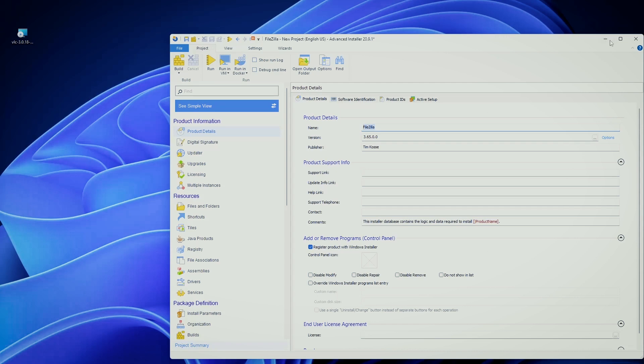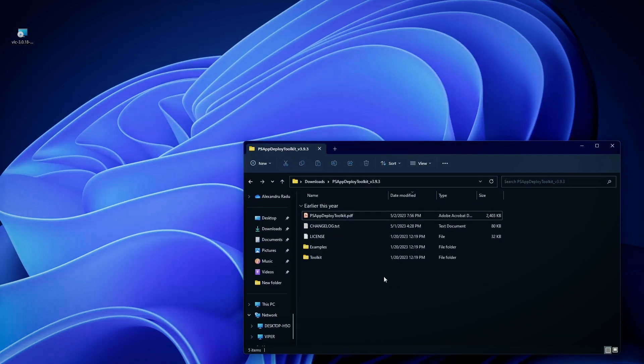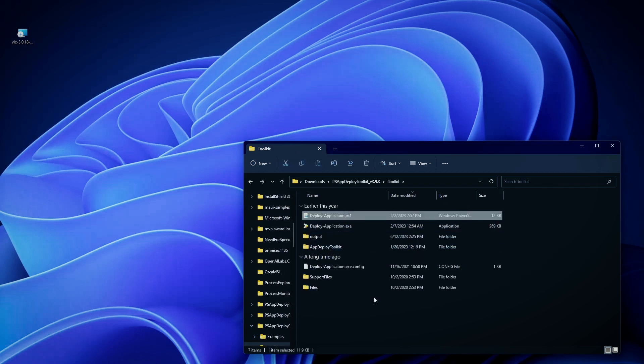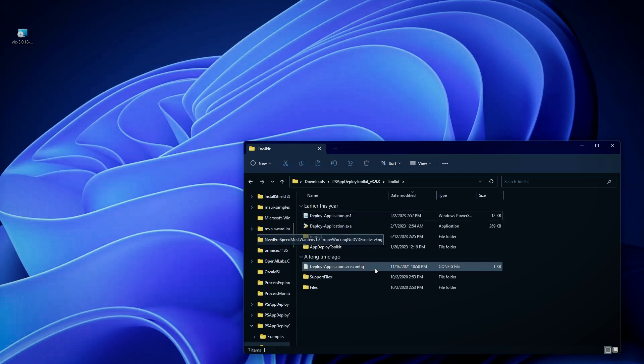Now, structure-wise, PowerShell at its core is the Deploy-Application.ps1 script. Files and functions are filled in the toolkit.